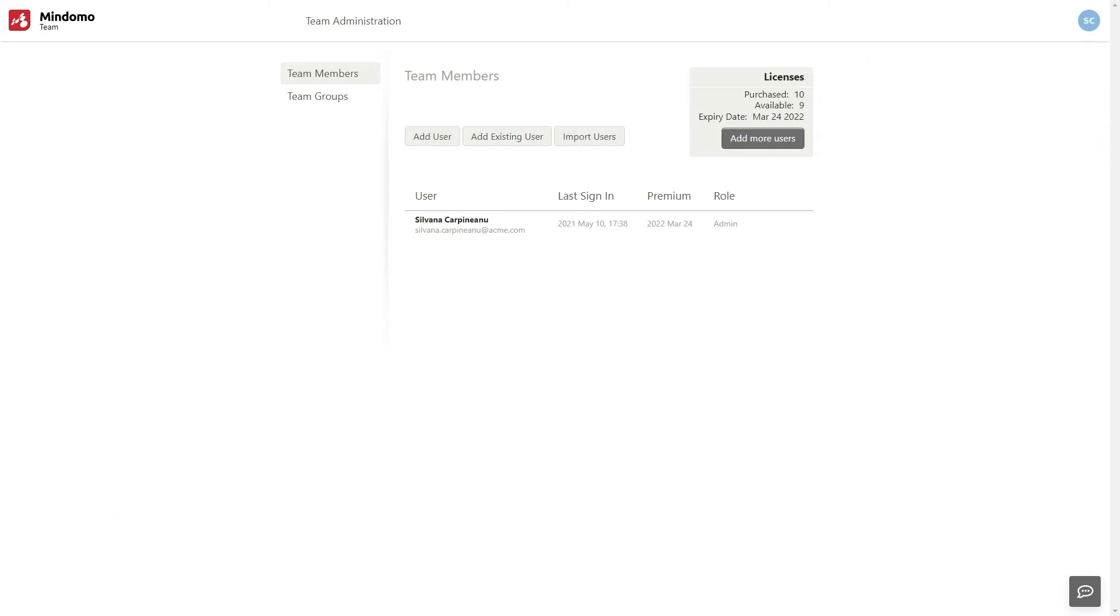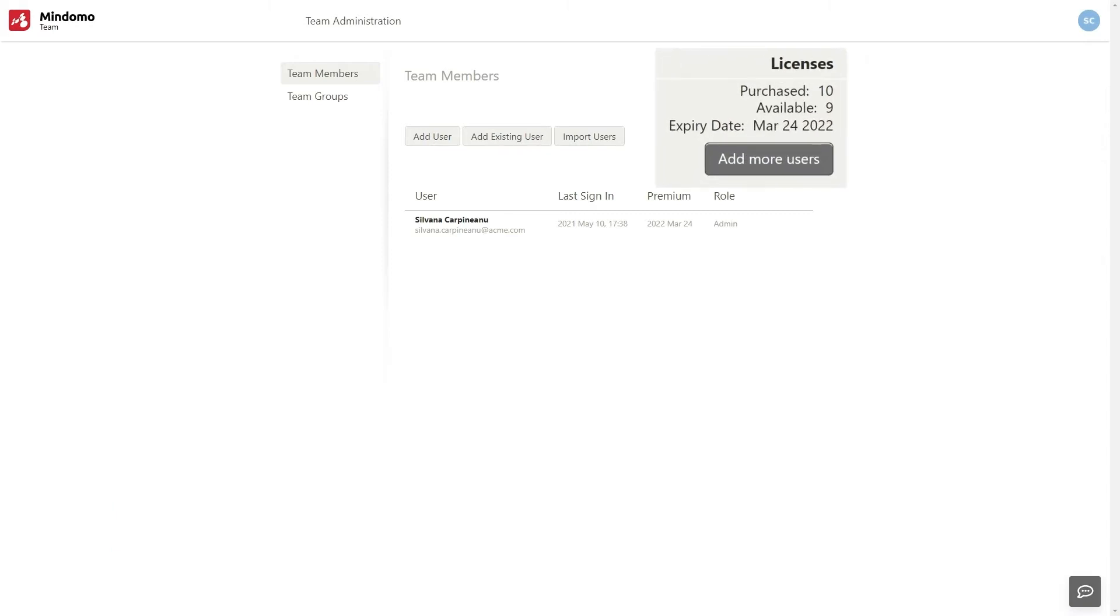On the top right corner, you can see all the details of your account. I have 10 purchased licenses from which I have 9 more available and their expiration date.